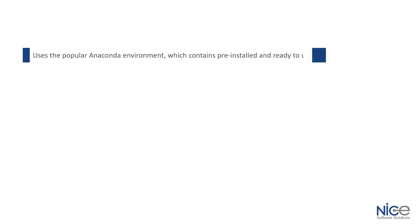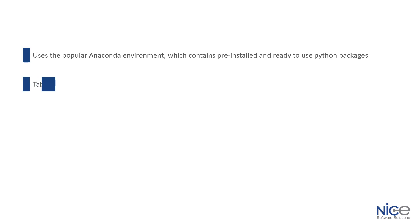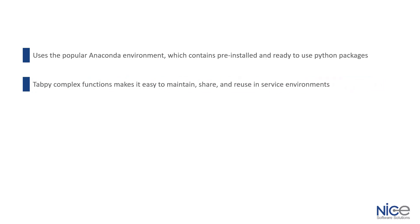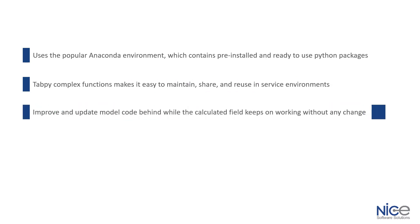It uses the popular Anaconda environment which contains pre-installed and ready-to-use Python packages like Pandas, NumPy and sklearn. However, we can install any Python library in our script. Using the TabPy complex function makes it easy to maintain, share and reuse in service environments. We can improve and update model code behind endpoint while the calculated field keeps working without any change and the dashboard author doesn't need to know the complexity of the model behind the endpoint.